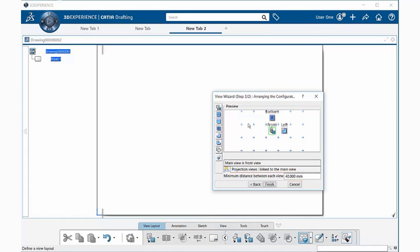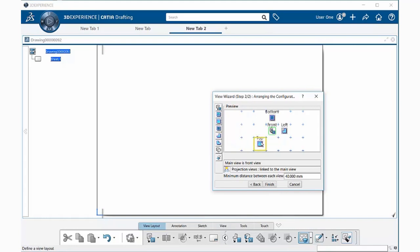And here we can add other views if we wish. Simply select on it and then move your cursor within the preview window and it will move the view. To place it, simply left mouse button click.